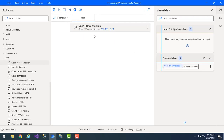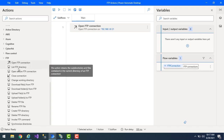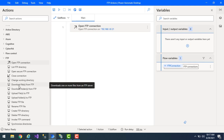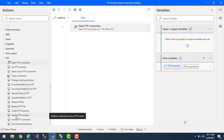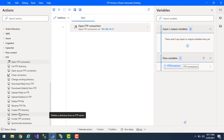Now that you've opened the FTP connection using Open FTP Connection, you can work with all the remaining FTP actions. For example, you can use List FTP Directory to get all directories, change directory, download files, upload files, rename, delete, or invoke an FTP command — all of these actions are now available once the connection is open.